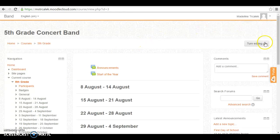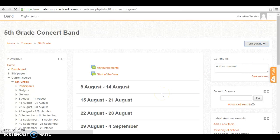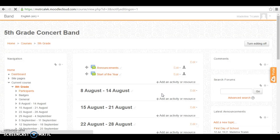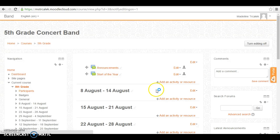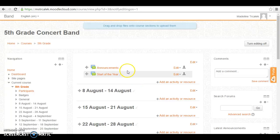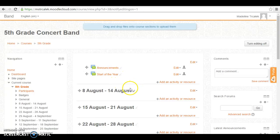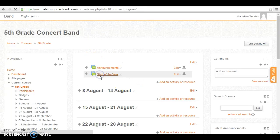First you want to make sure the editing is on in order to make any changes to your web page. And once that's on we can start editing. So let's post to our forum.